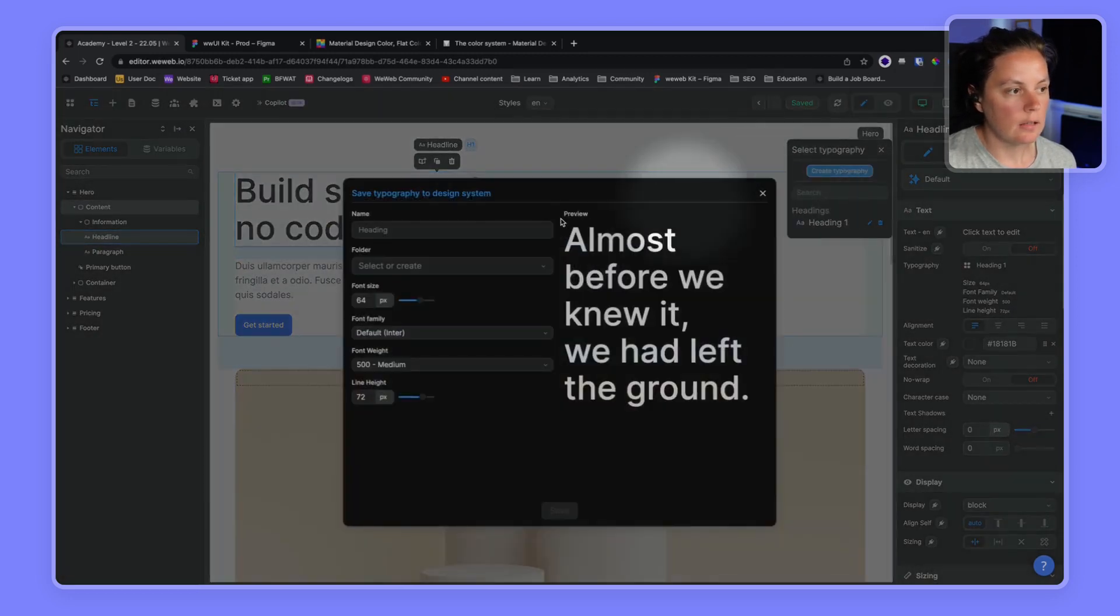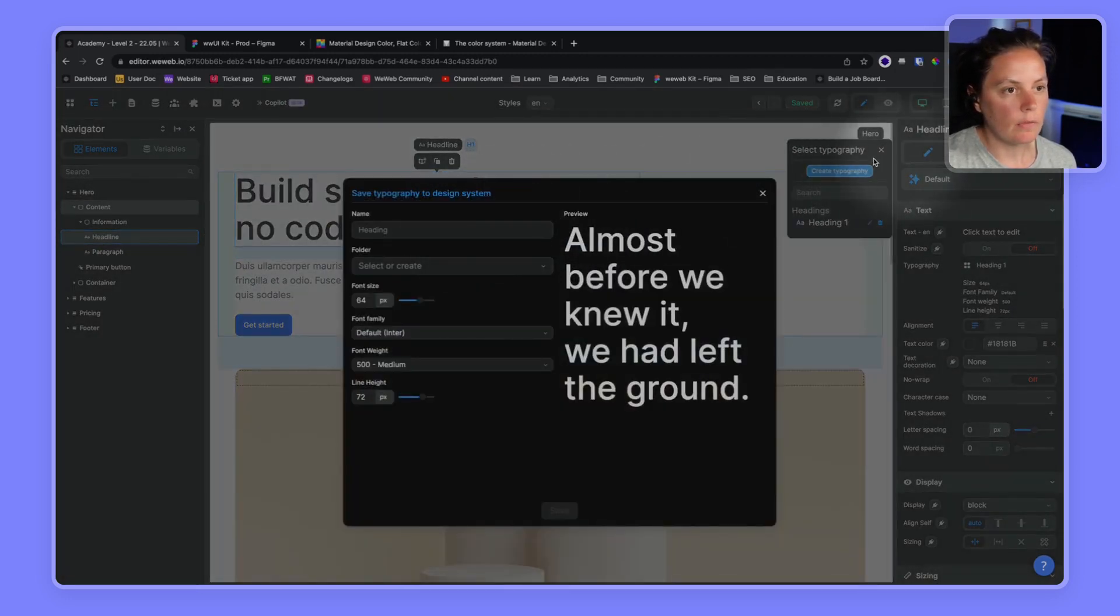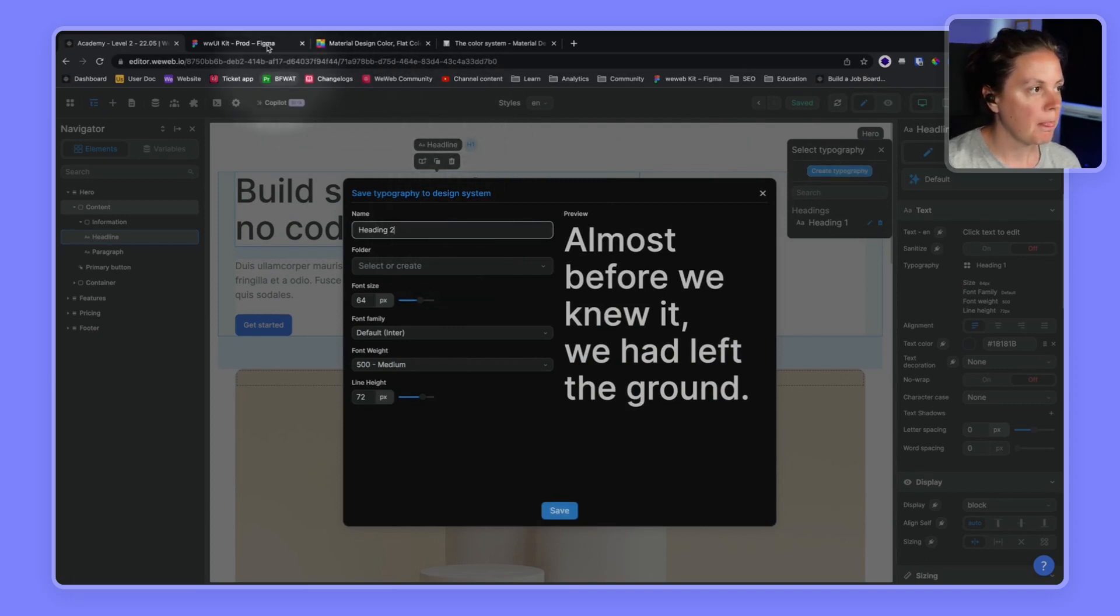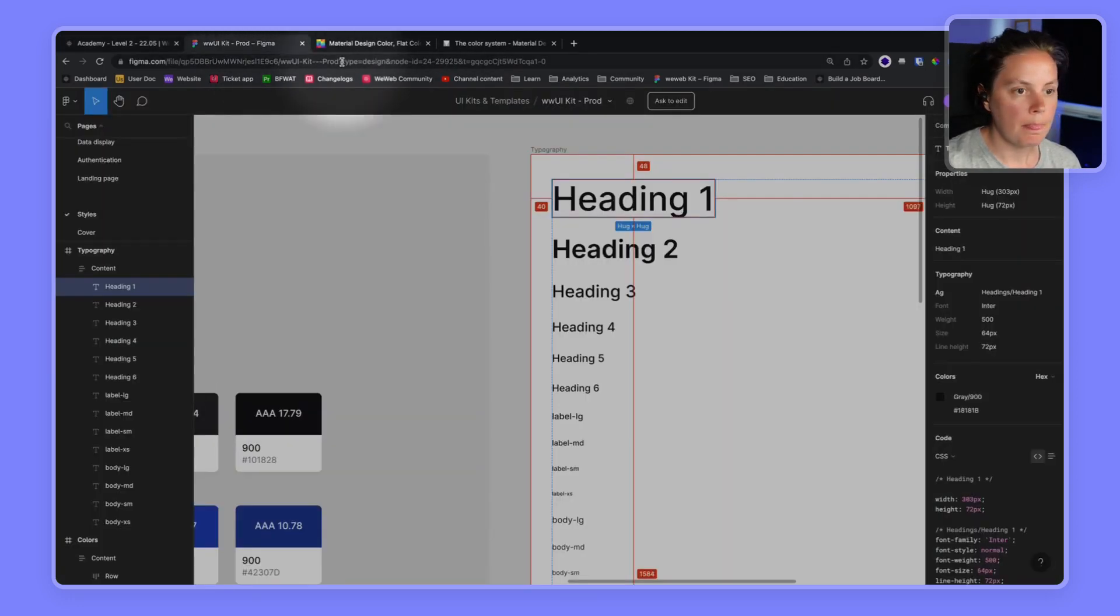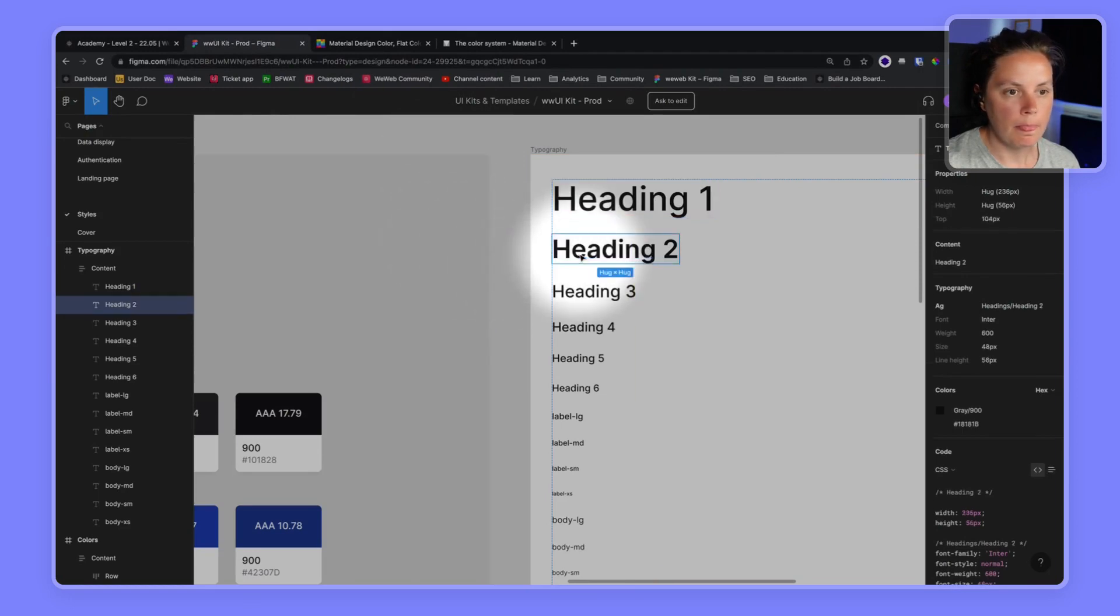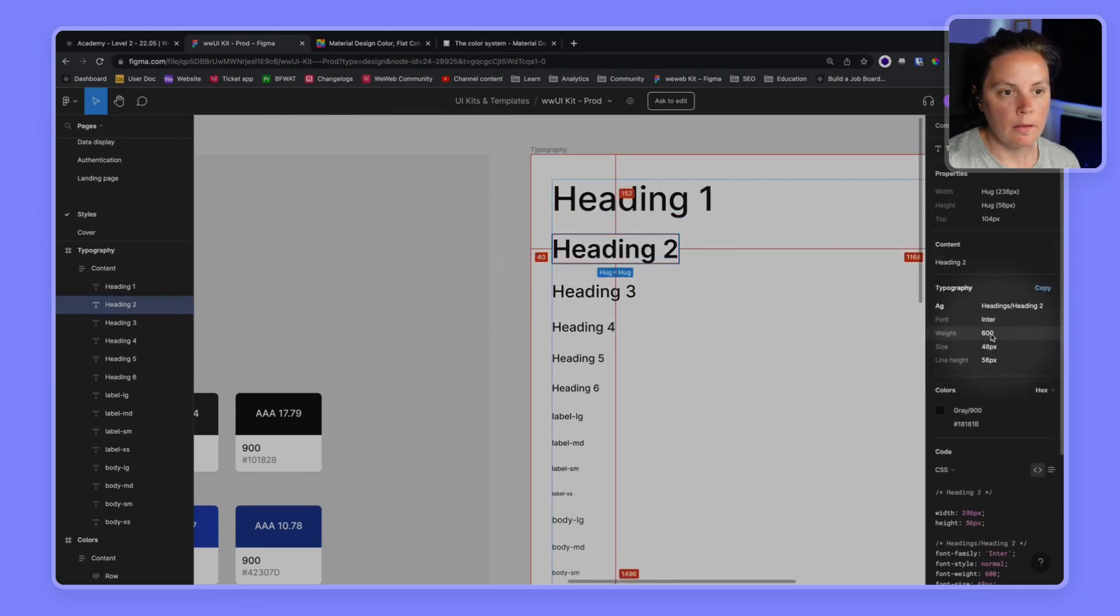Let's keep going and say heading two, 648, 56.